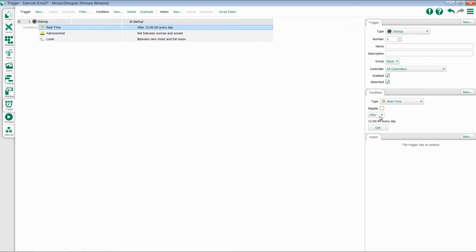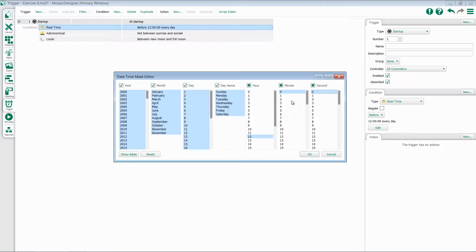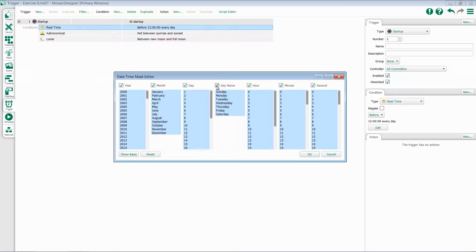If I want to change this to say before noon, all I have to do is hit before. If I only want it to run on weekends, I can come in here, edit this, add in all of my hours and minutes, and remove everything except for Saturday and Sunday.